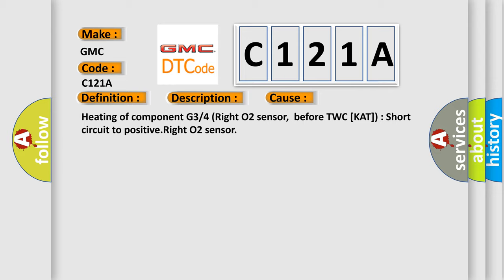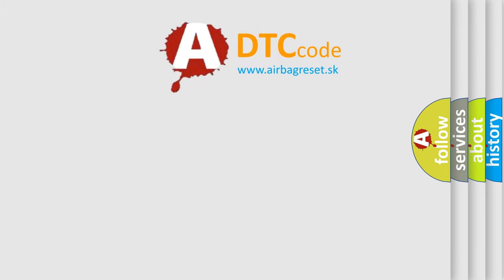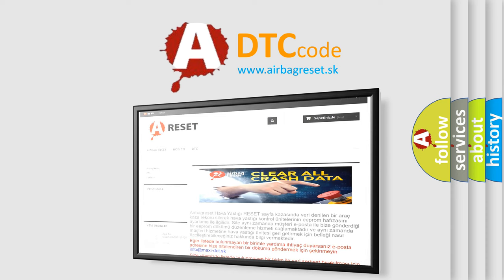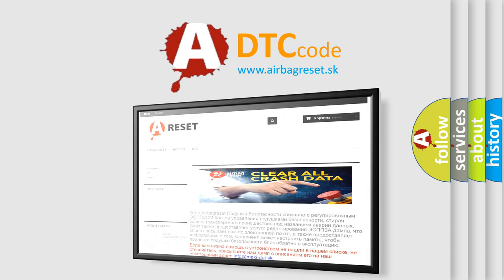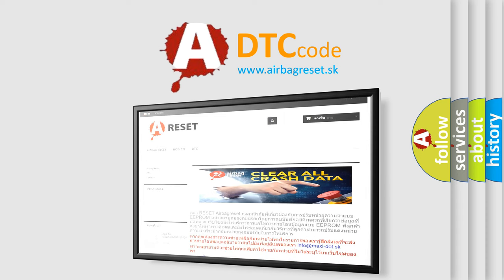The airbag reset website aims to provide information in 52 languages. Thank you for your attention and stay tuned for the next video.